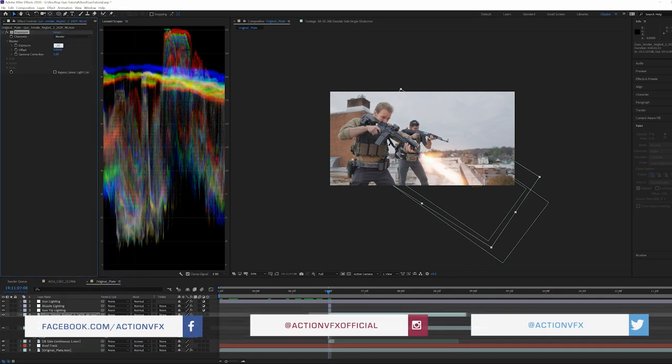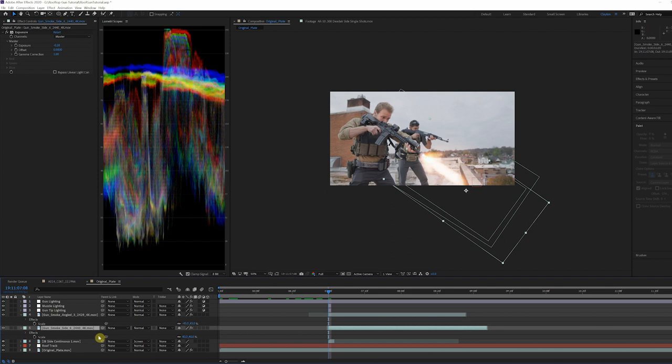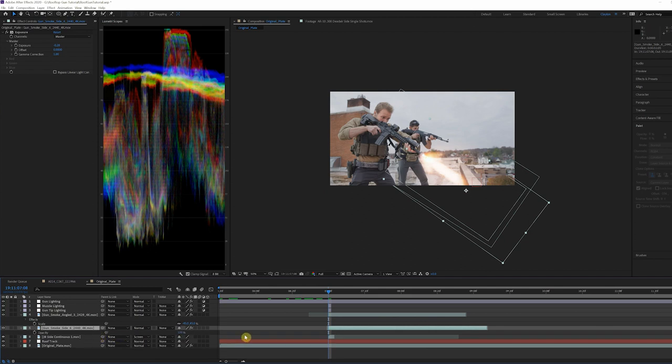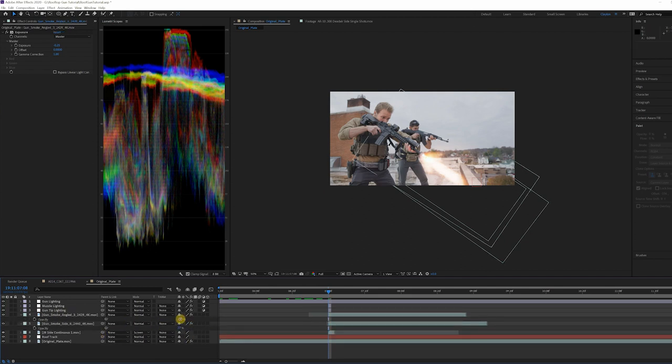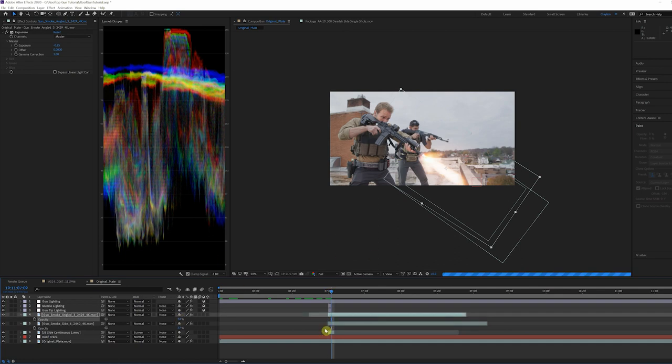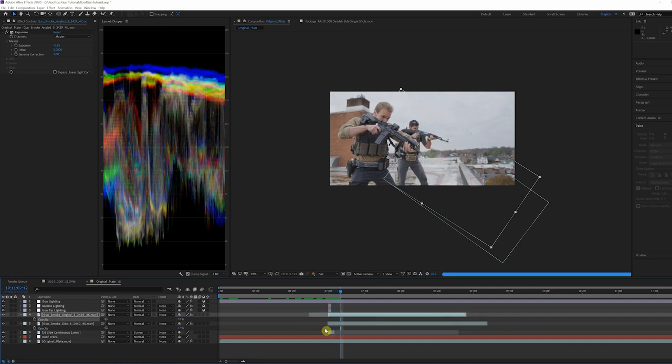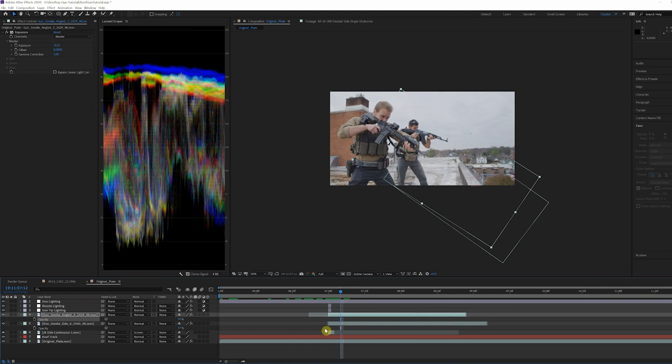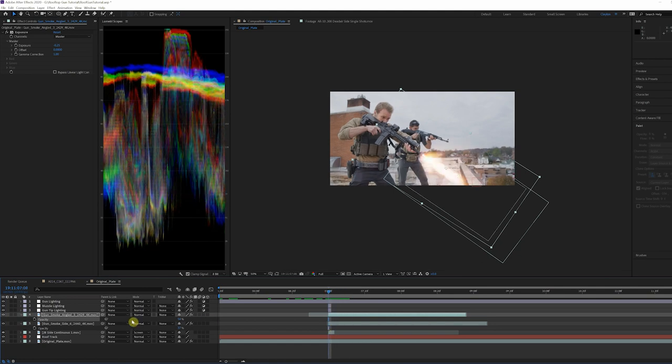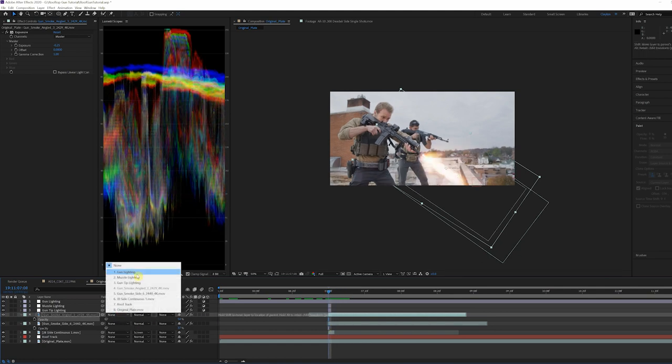These are looking too bright for the scene, so add an exposure effect and decrease the exposure by a value of negative 0.26. The smoke is still a little much, so lower the opacity on the side smoke to 35 percent and the angled smoke to 54 percent. That's looking better. Once placed, parent them to the Roof Track null so they can match the movement of the scene.